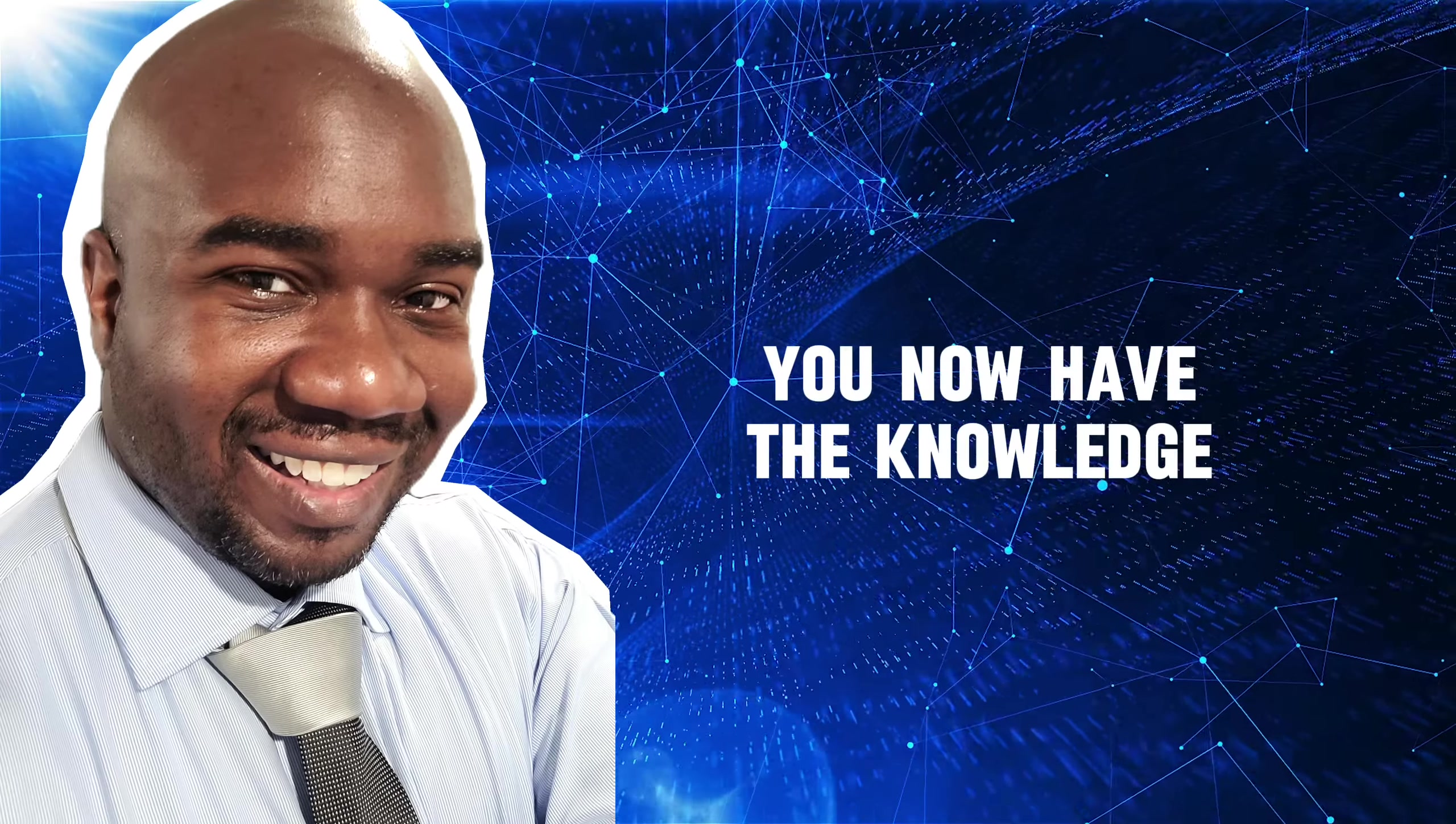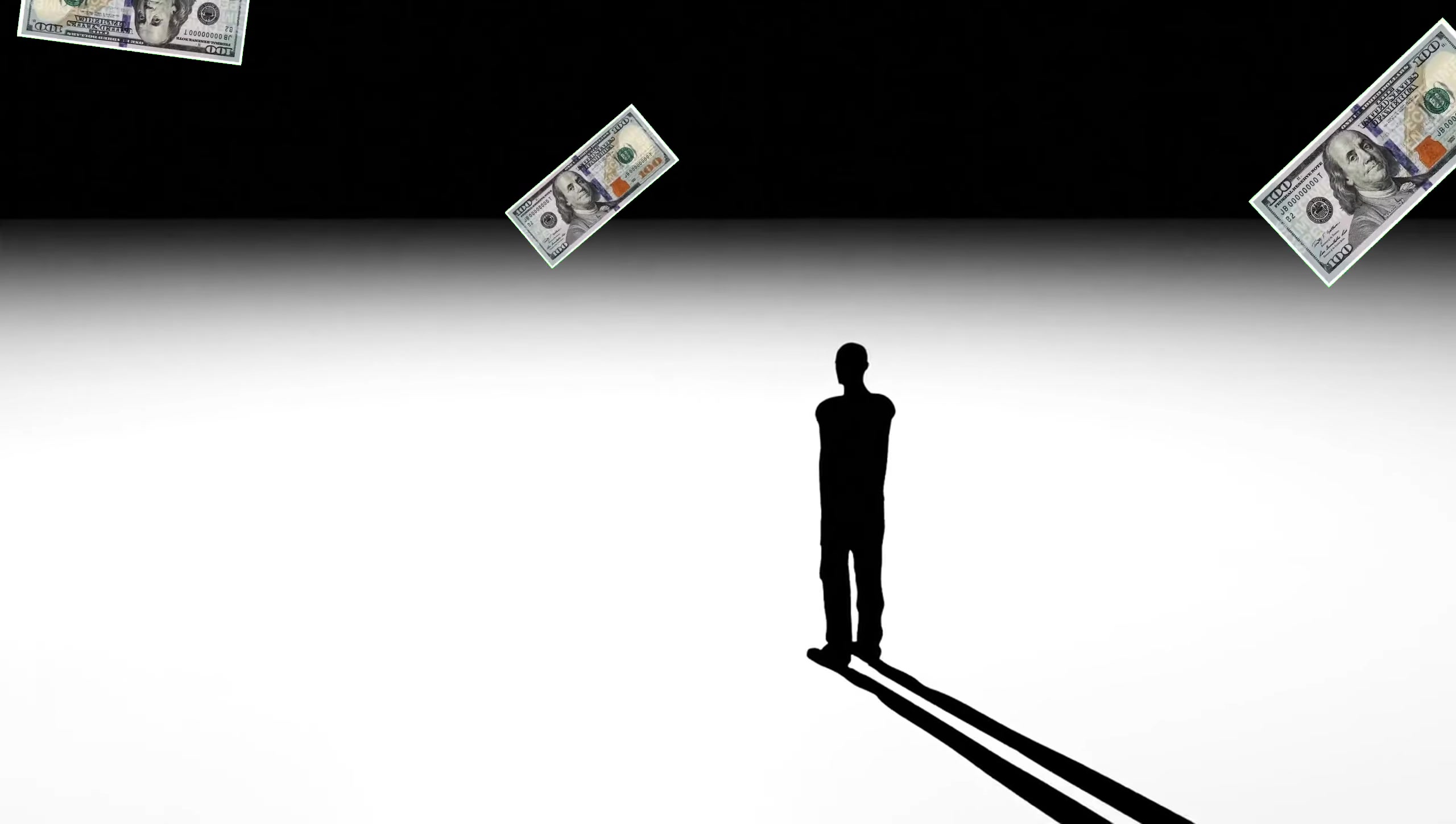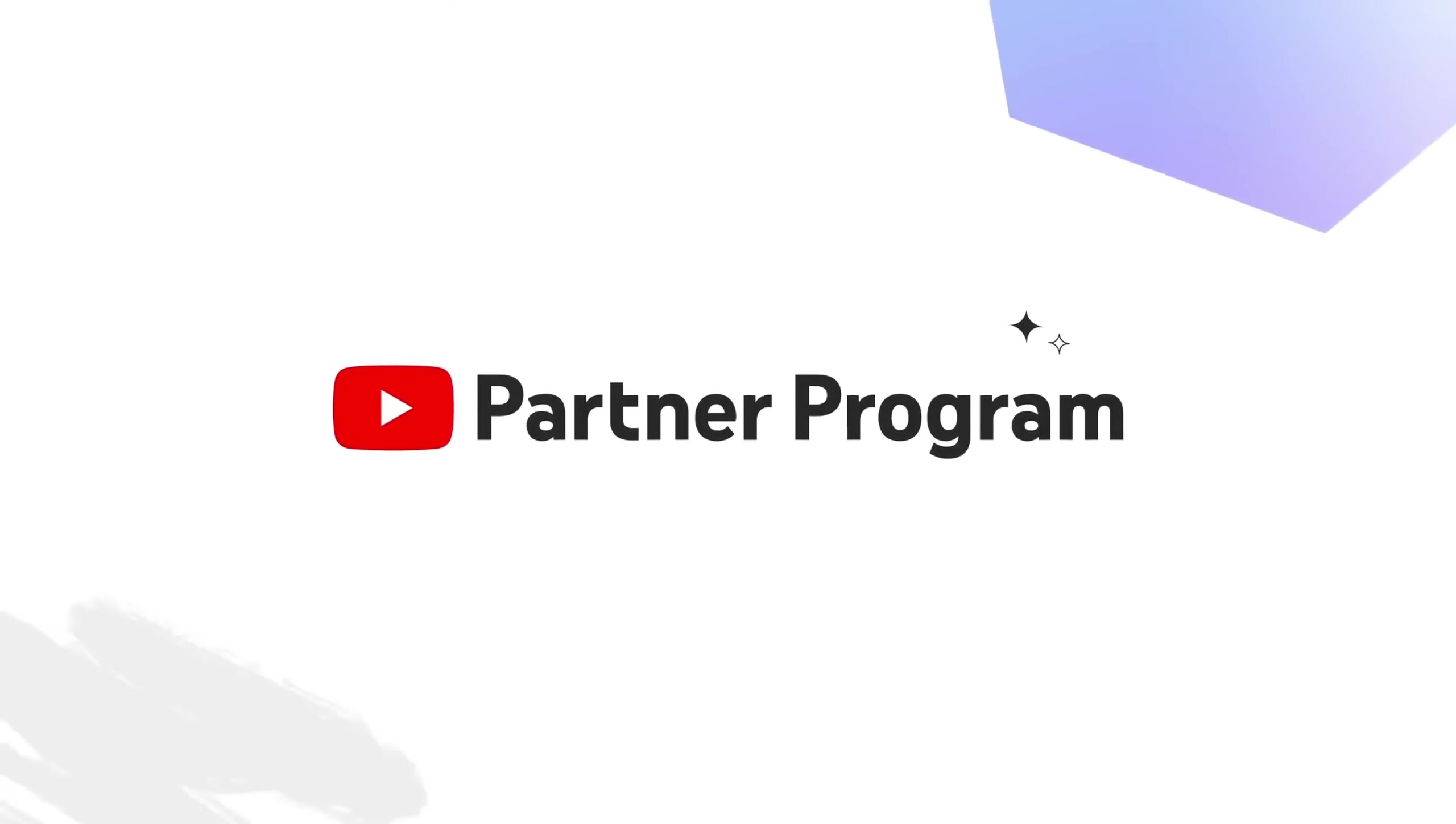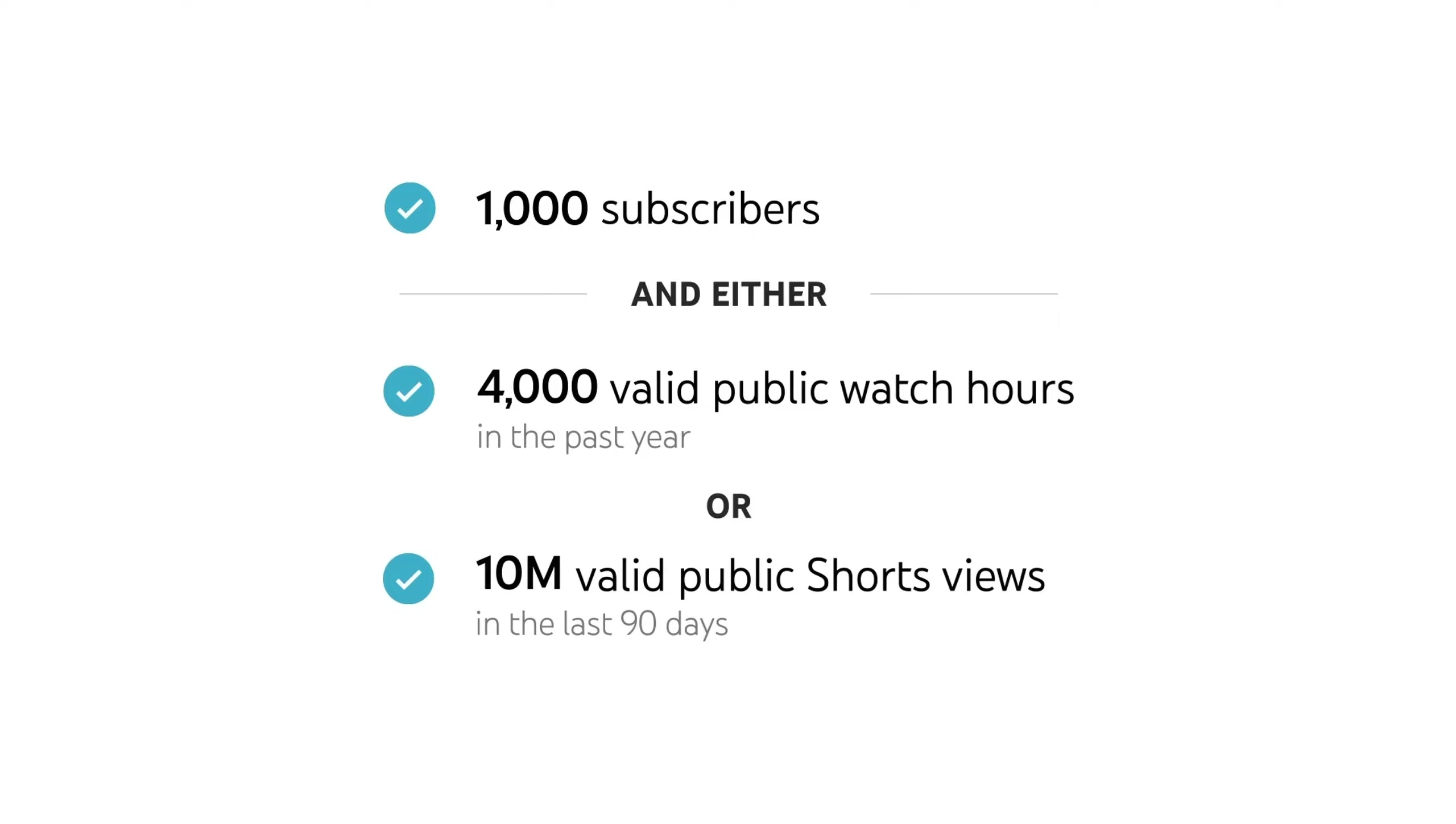You now have the knowledge to create a faceless YouTube channel that revolves around animated horror stories. As you start posting videos, it's time to think about how you can monetize the content. One of the best monetization strategies on YouTube is the YouTube Partner Program. However, you'll have to meet certain criteria before you can access it. For shorts, you'll need 1,000 subscribers and get 10 million views on your shorts in a period of 90 days.